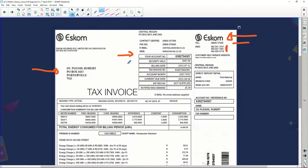Then I can look at my statement and say my account number is 6392794507. They type it into the computer and say, Mr. Duplessis, we know exactly who you are — what is the problem? And then I can discuss it with them.